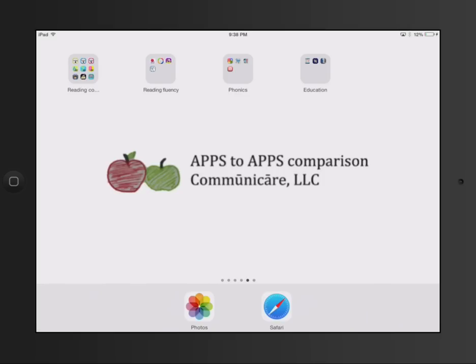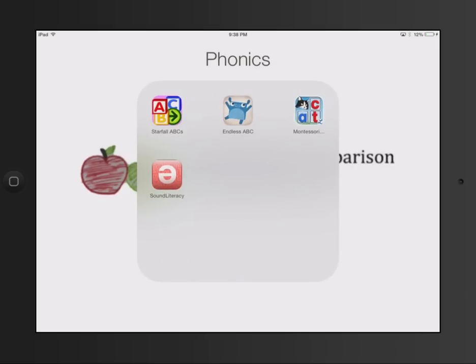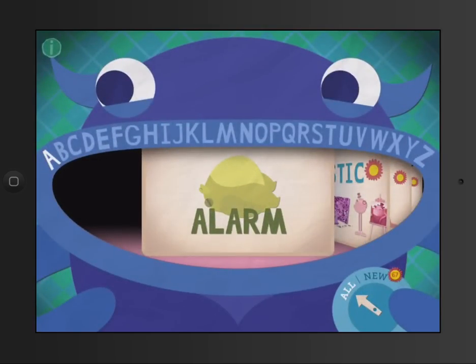Comparison by Communicare LLC. We are going to take a look at another phonics app. This one is Endless ABC. It is an interactive application which provides access to some interesting vocabulary and interactive sound-symbol activities.